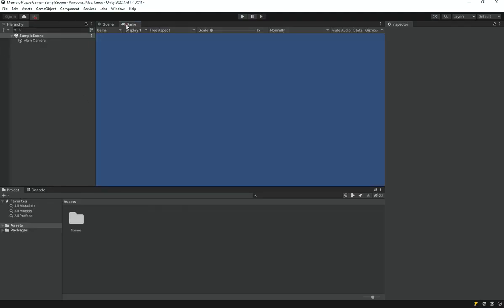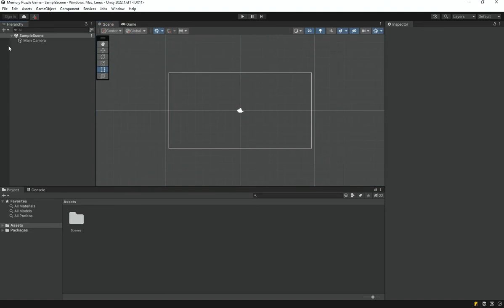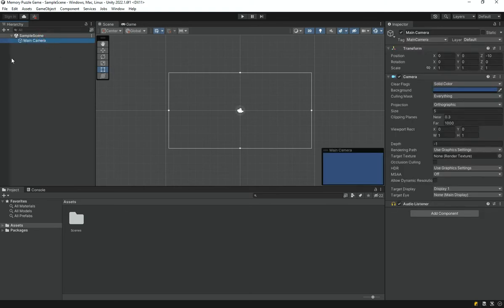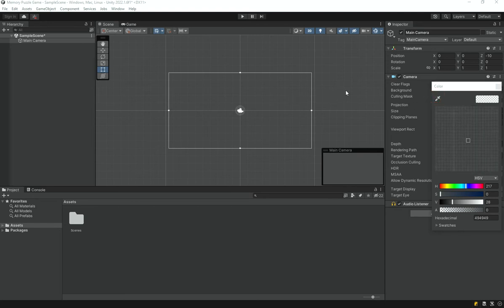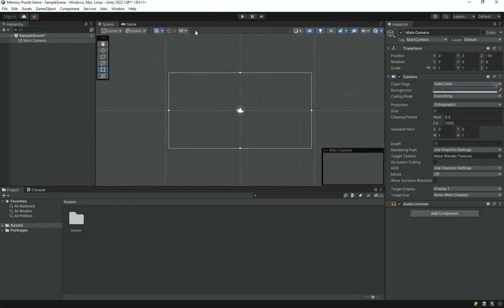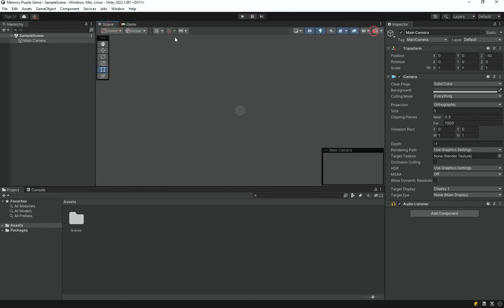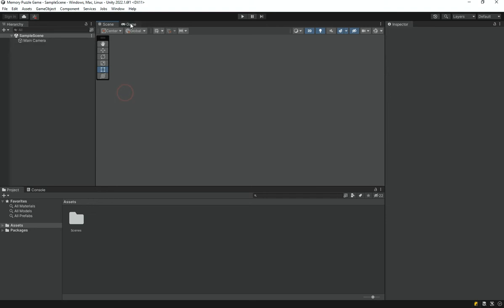Once the Unity project has loaded up, we need to set it up for our game. We are going to do the main setup in this video. First, I'm going to select the Main Camera and change its background color from the default blueish to a pure gray. Once I do that it looks pretty awesome — if I turn off the grid you can see it's the exact same color as the scene view.